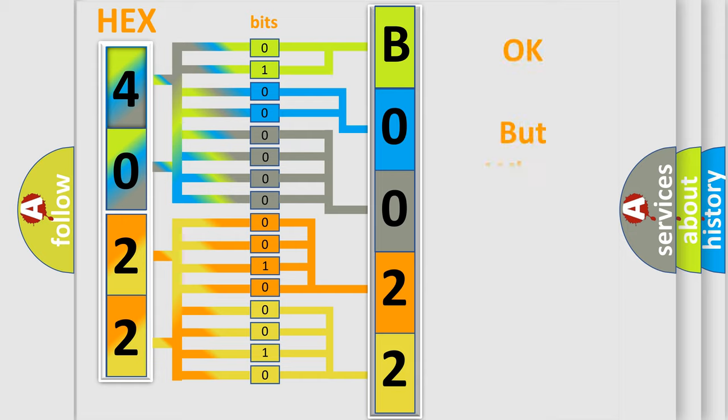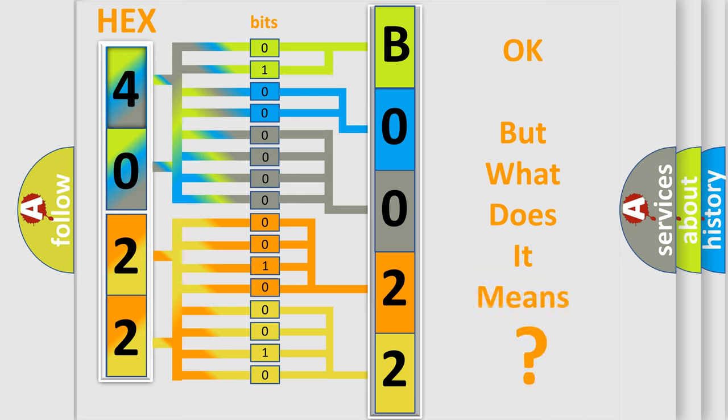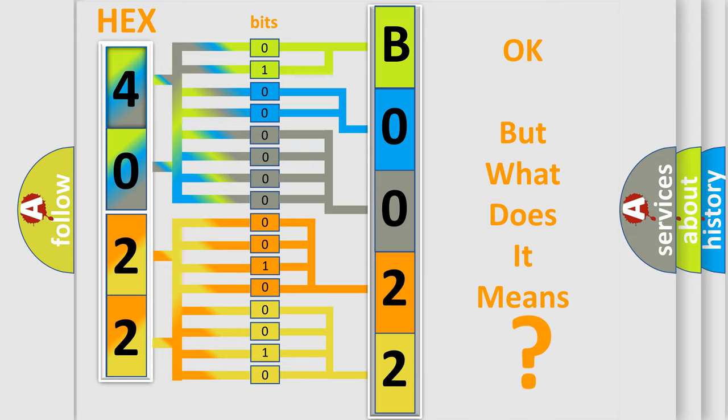The number itself does not make sense to us if we cannot assign information about what it actually expresses. So, what does the diagnostic trouble code B002202 interpret specifically for GMC car manufacturers?